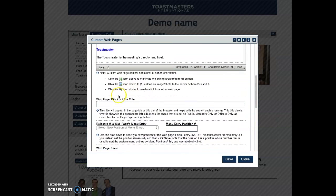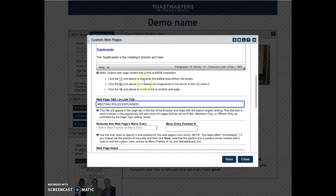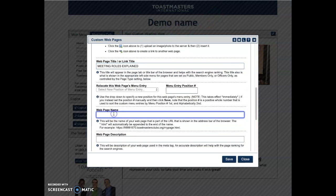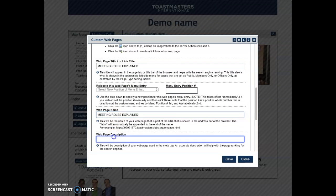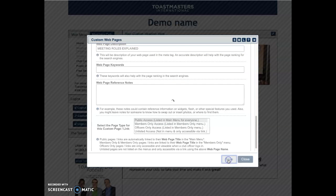You have to put it in in a few places here. Scroll down a little further and you have the option of making it members only instead of public access, officers only, or even unlisted if you were just wanting to test something. Then save.